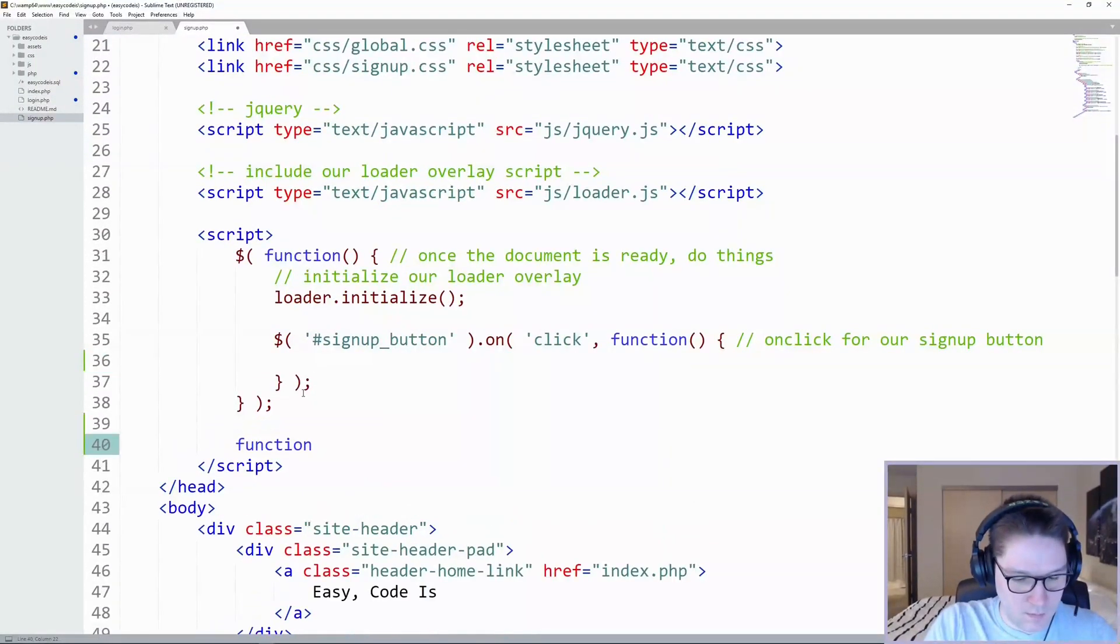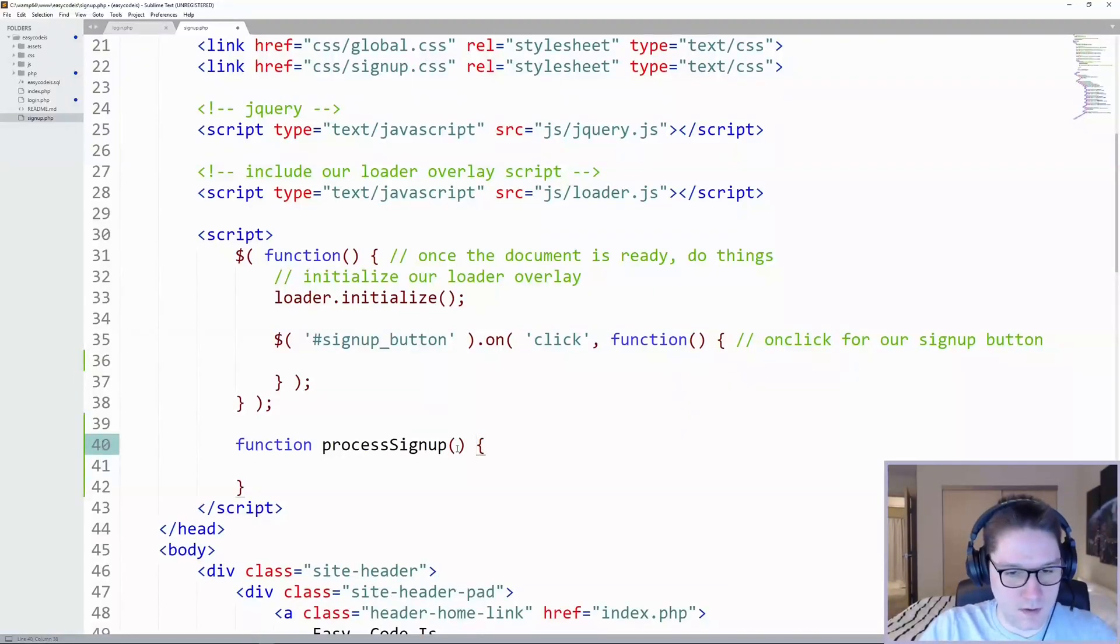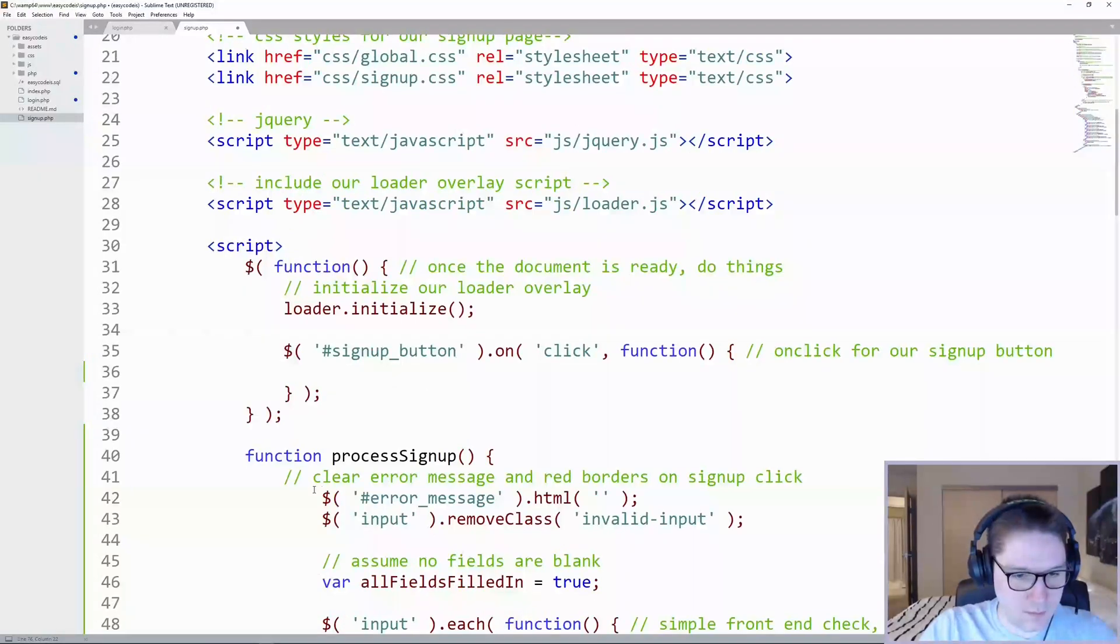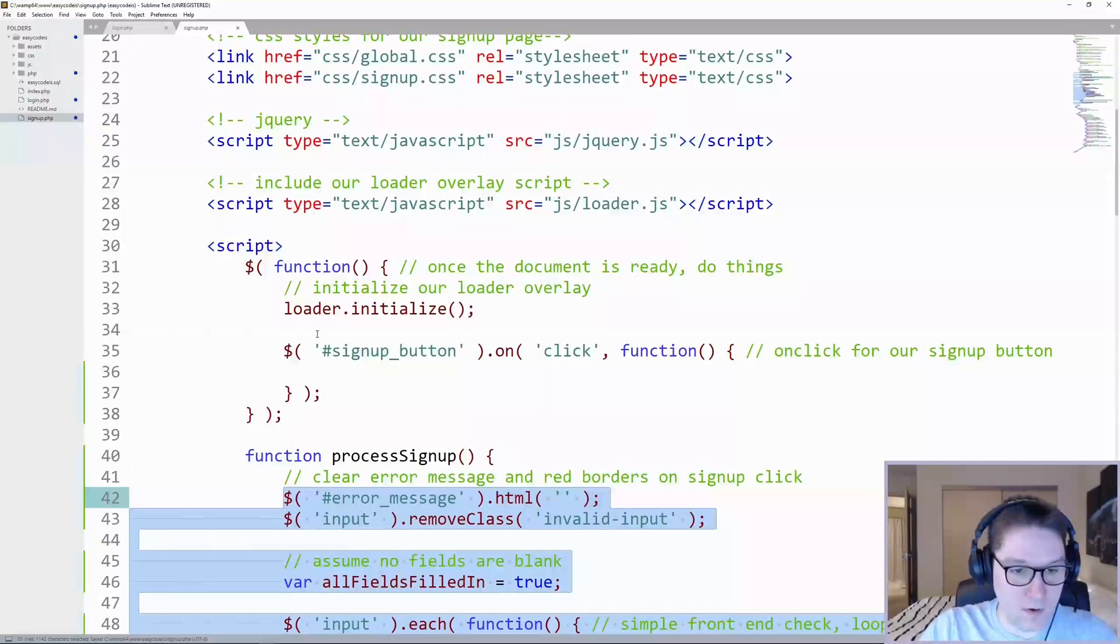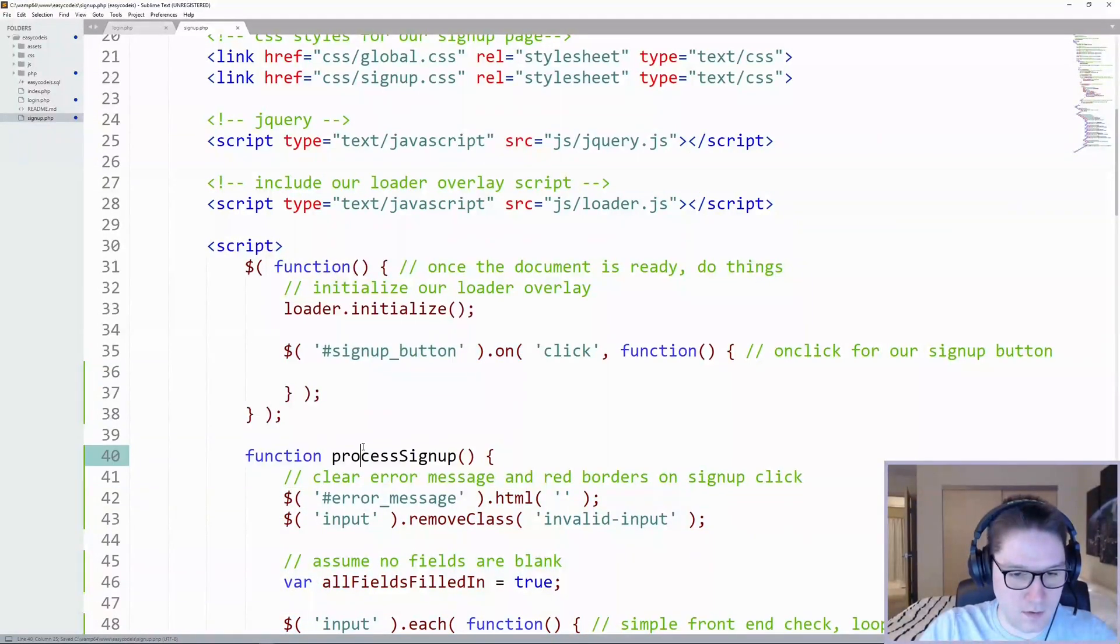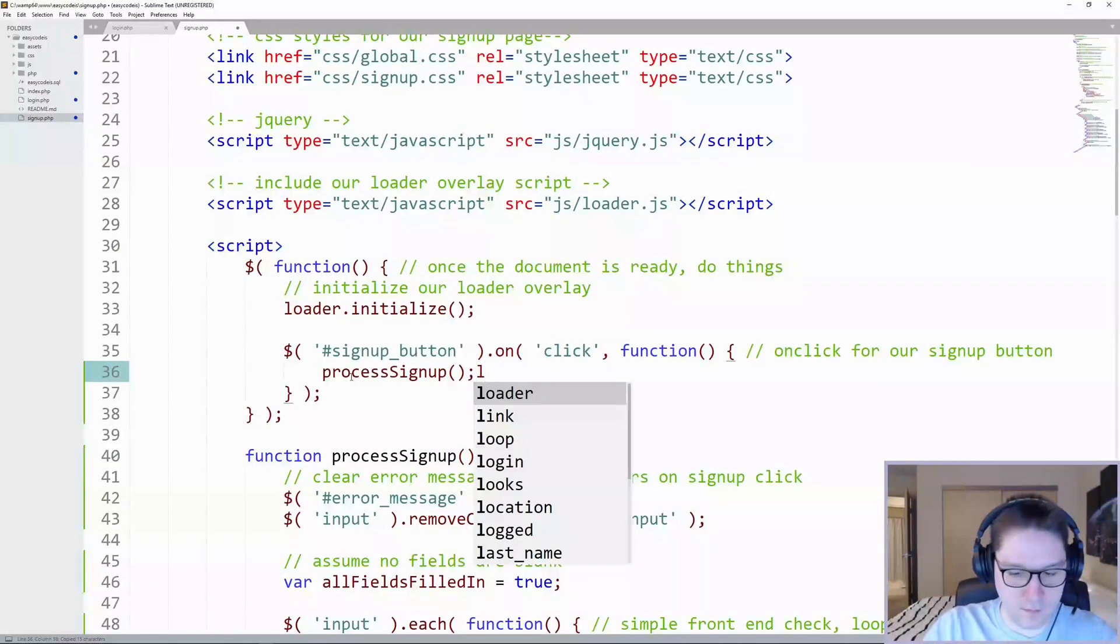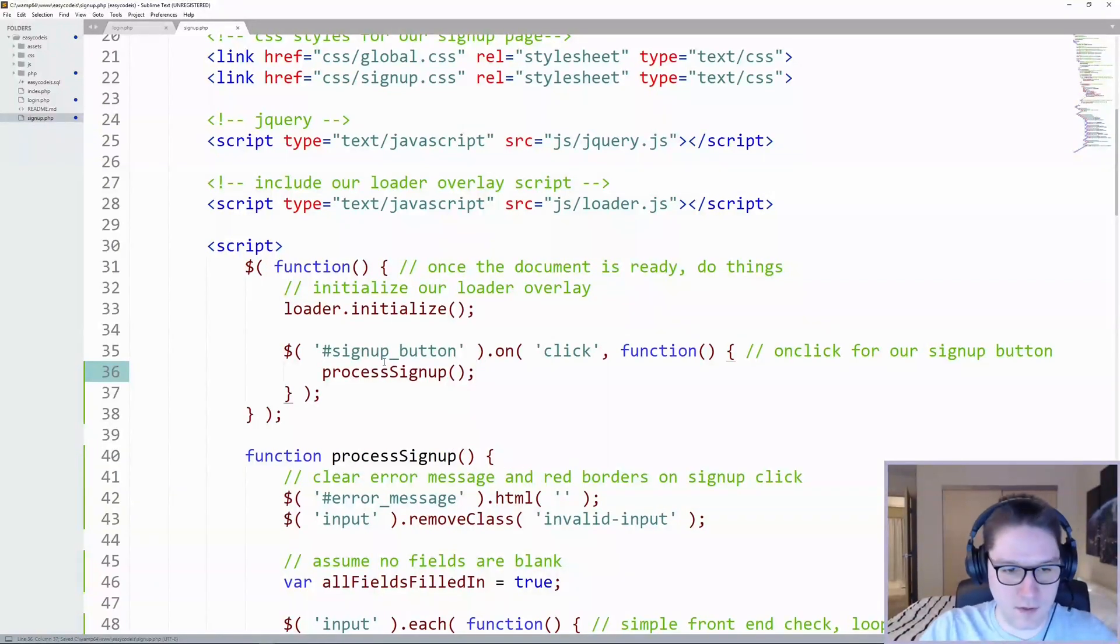We're going to do the same thing. We're going to create a process signup function and paste JavaScript that was in our signup button on click in our new function. And then we're just going to call our function from within our signup button click.